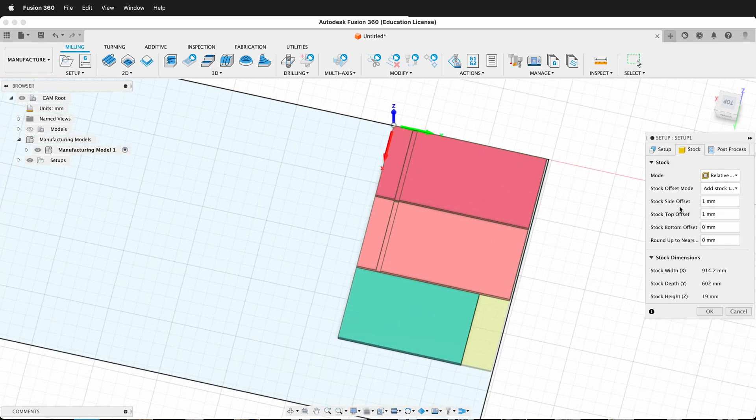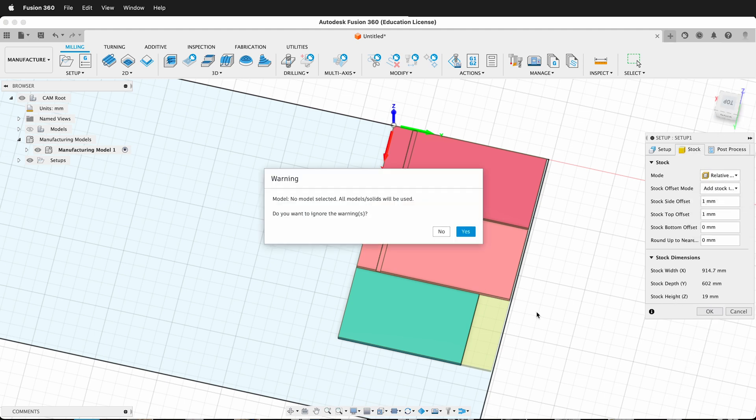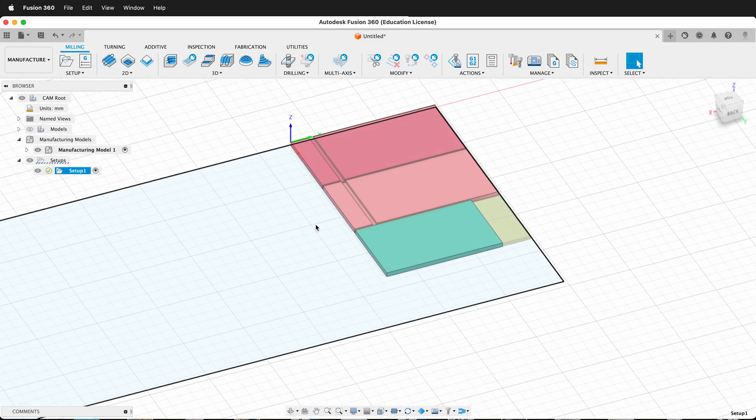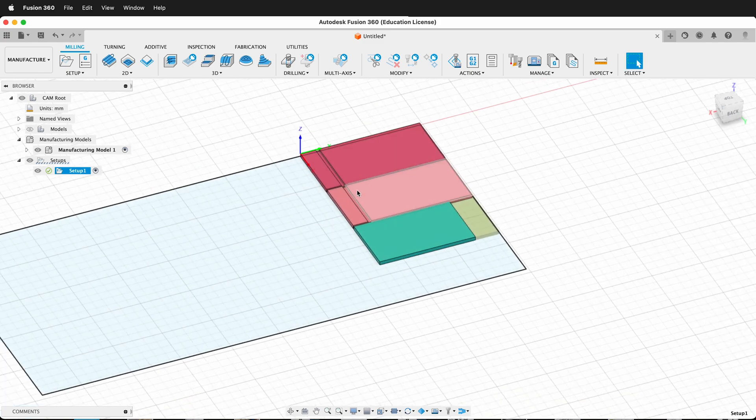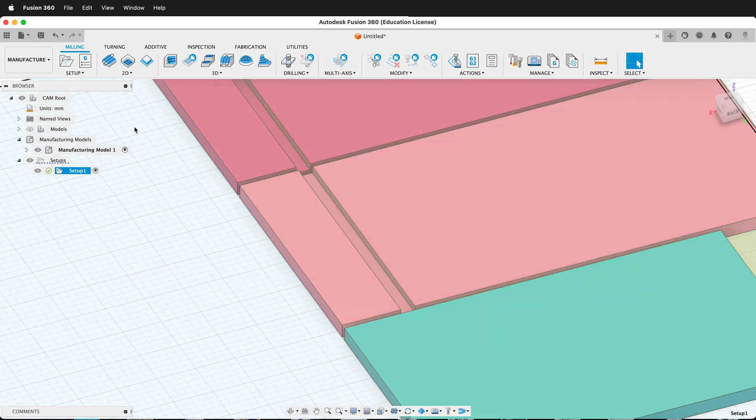For my particular machine, that's how that would be set up. Then in the stock, I'm going to leave it on relative for right now. Then I'm going to press OK, and we'll say yes just to ignore the warnings for right now because we're not actually cutting this out. I just want to show you how you can add in these tolerances.